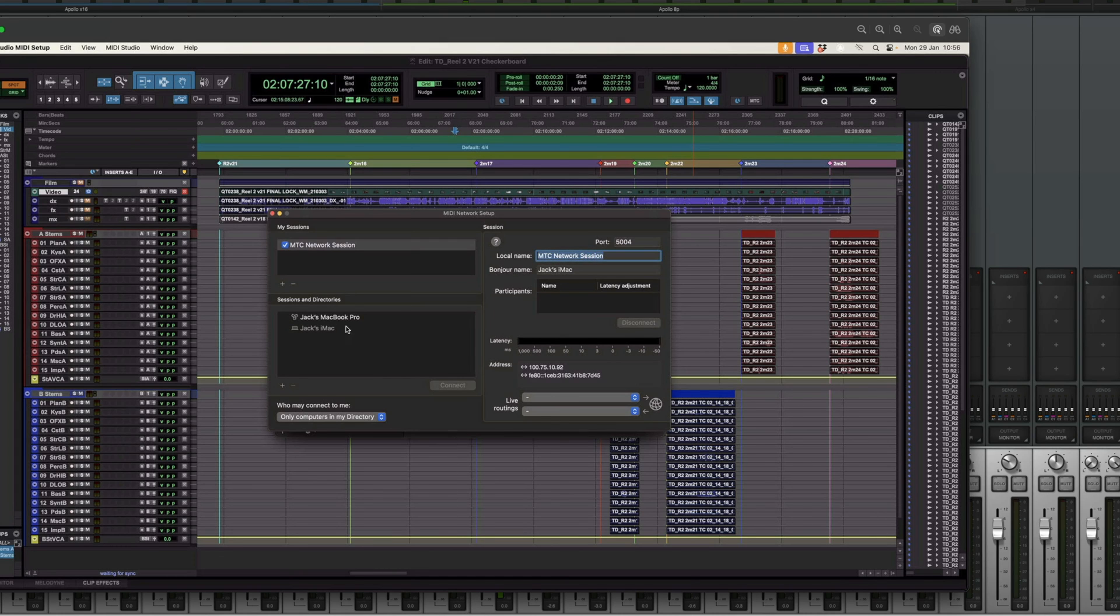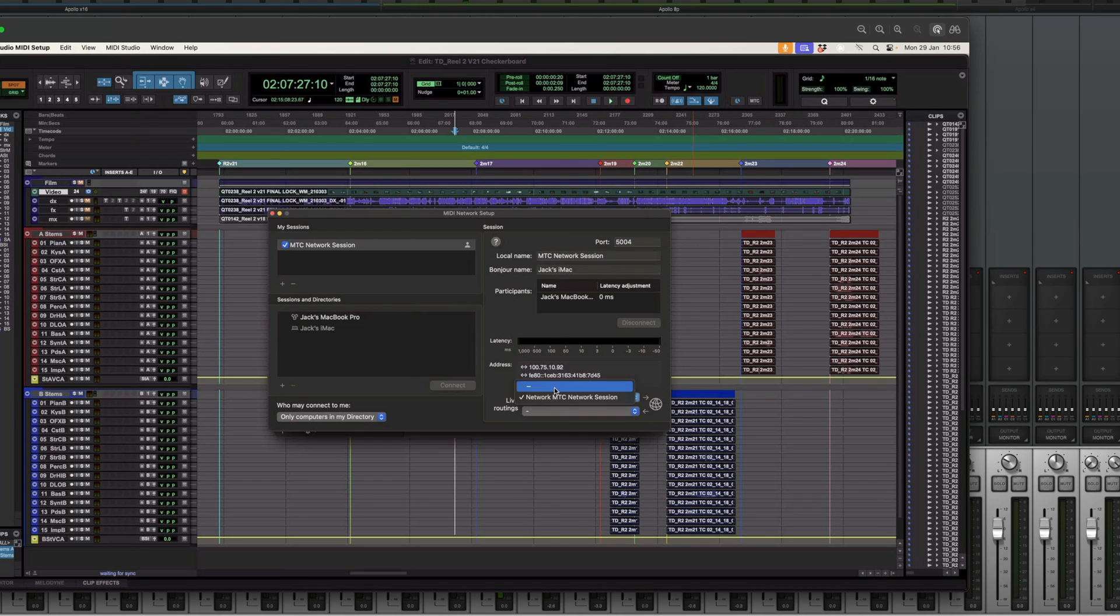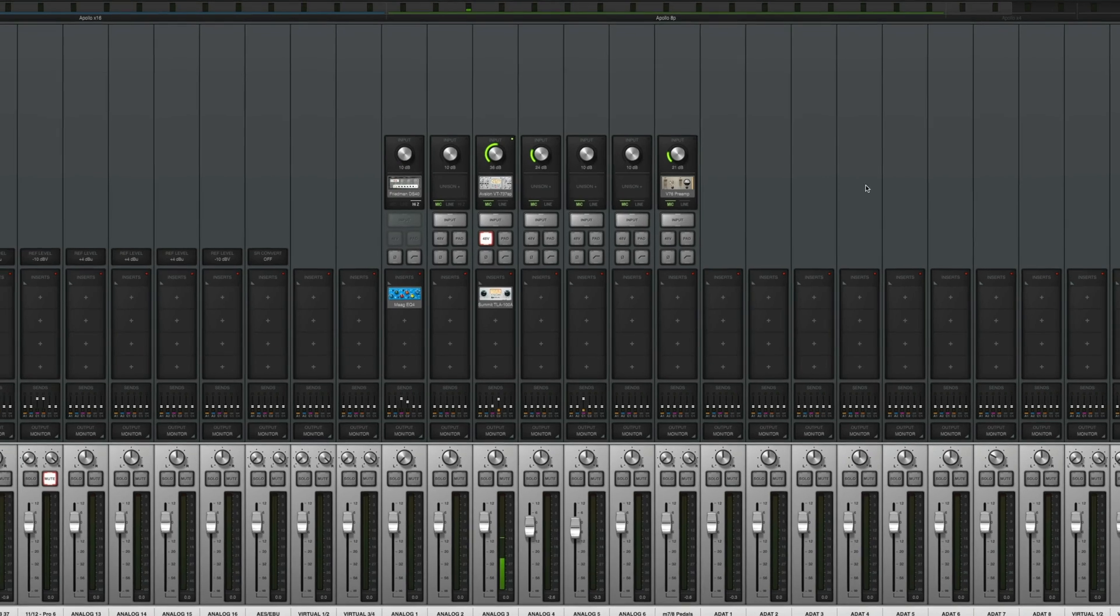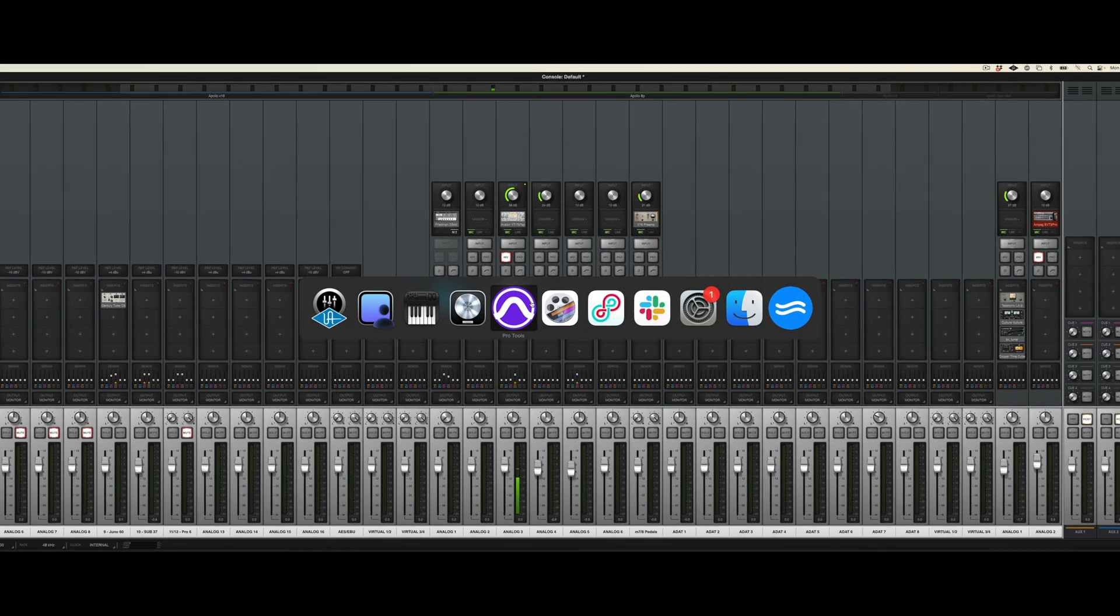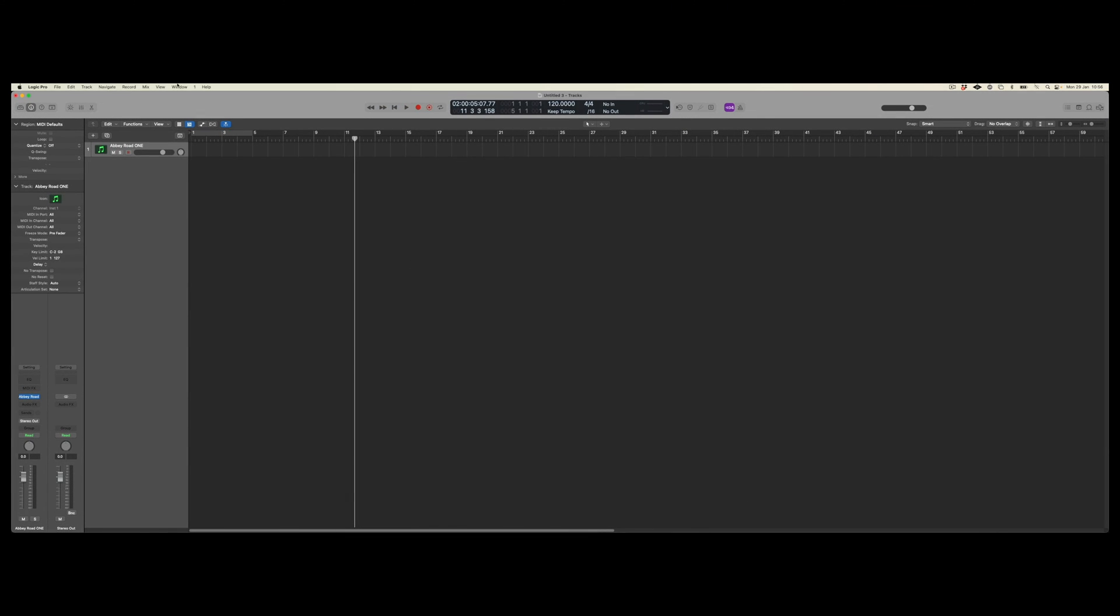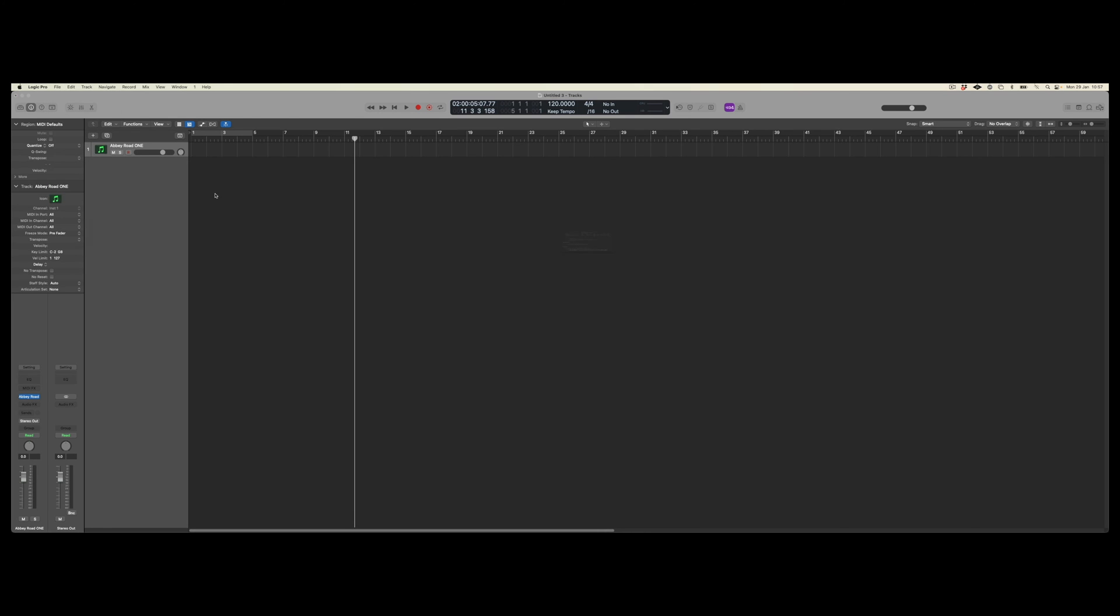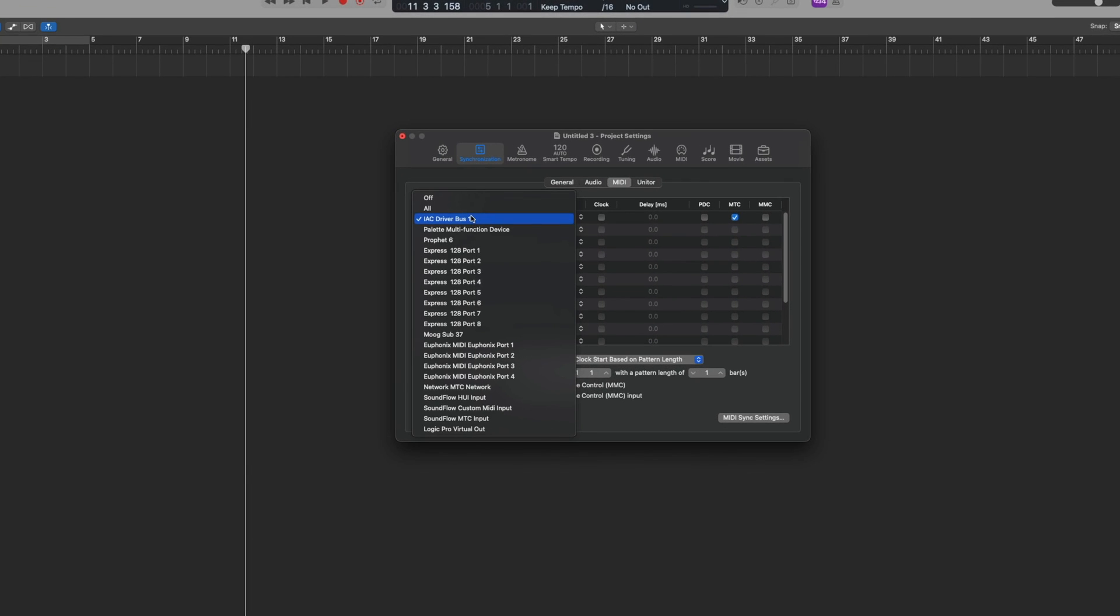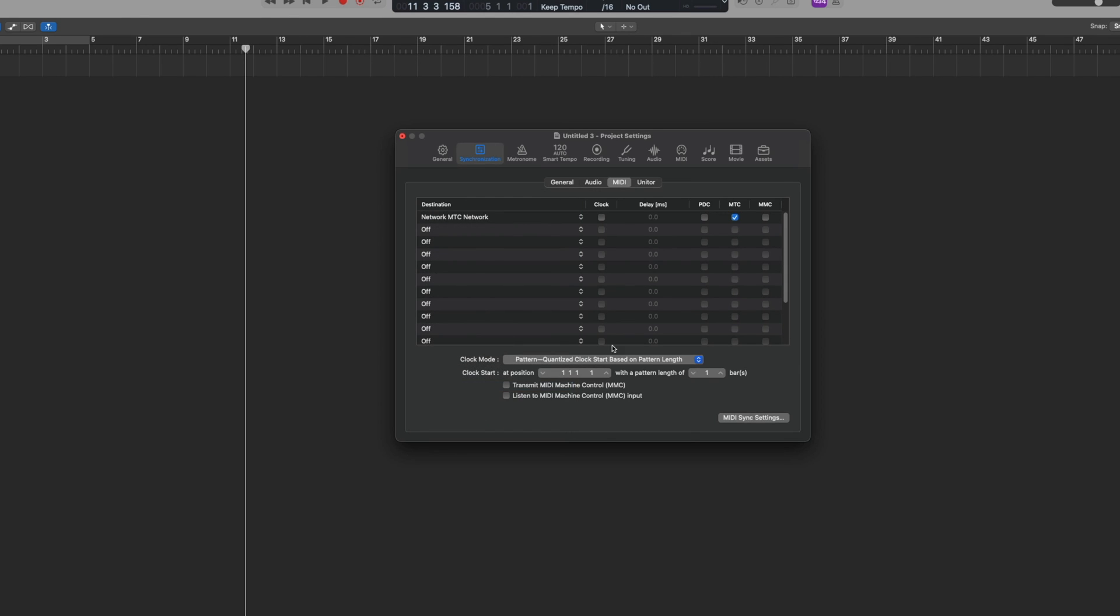And we will connect to the laptop. And what we will do is we will make sure that the live routings incoming are the network MTC session. So flipping back to Logic Pro on the main computer, if I was to once more go into the settings and under MIDI, the next thing that we would do is we would choose that network MTC connection, which is now available to me. And we again send it MTC.